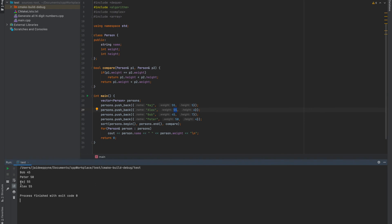Okay, so we have the persons sorted in here, which contains the persons weight in sorted order and I have not printed the height of the person. So let me just print the height of the person as well.